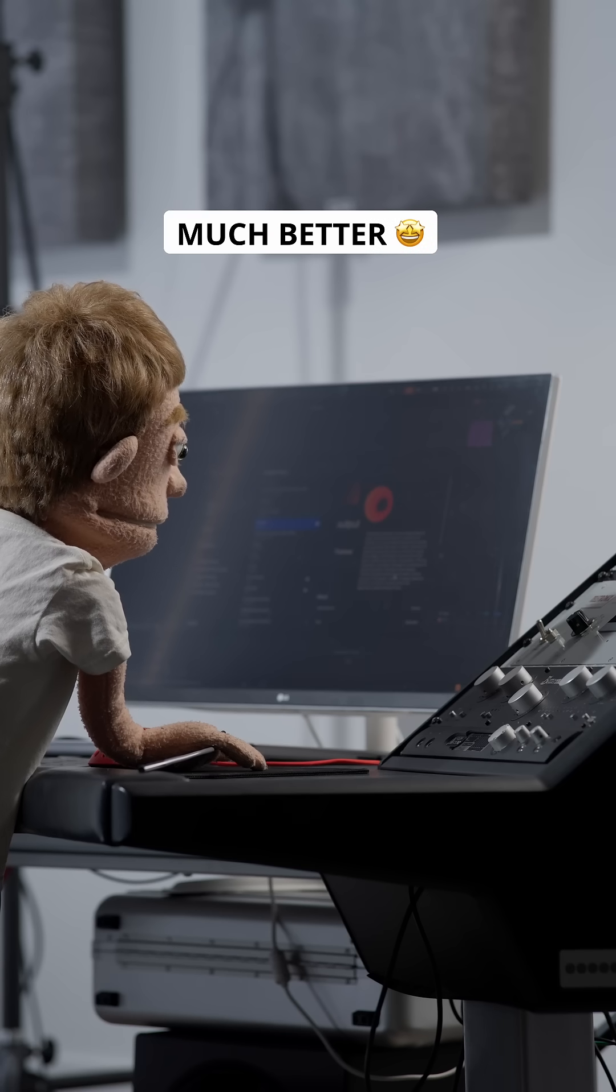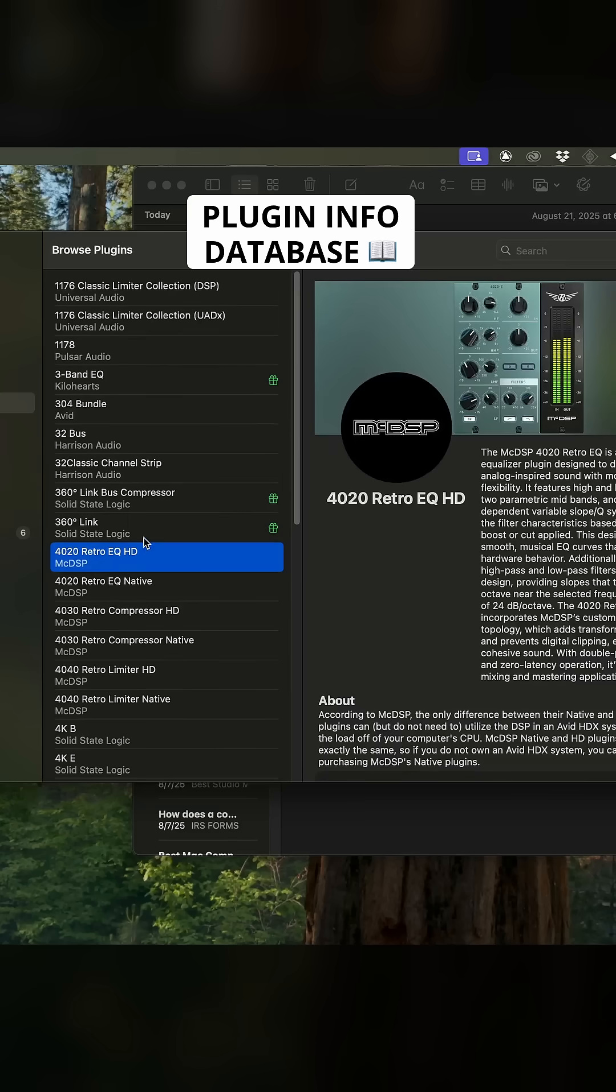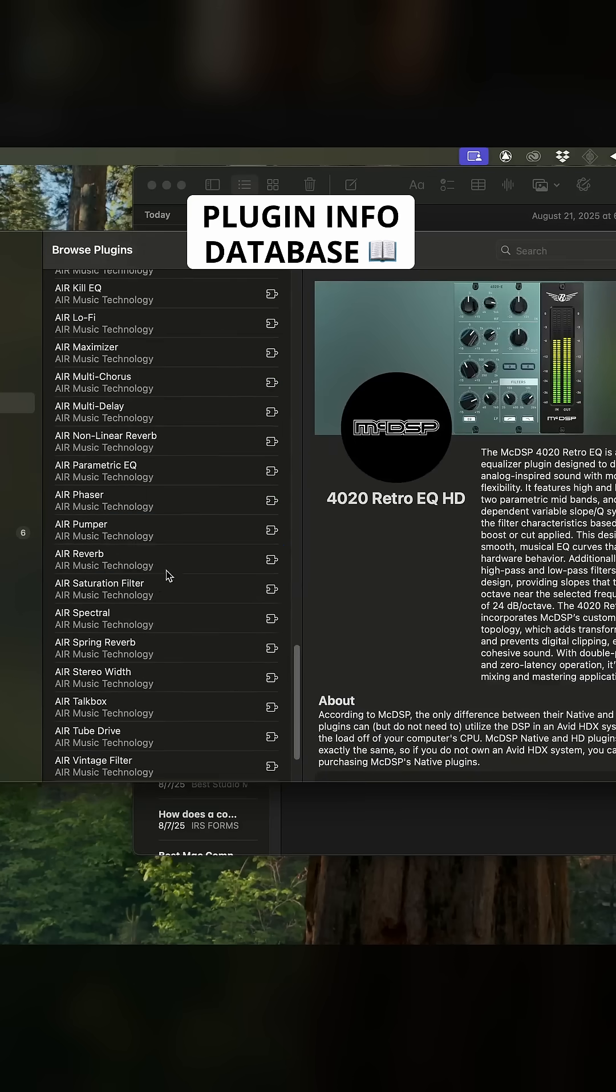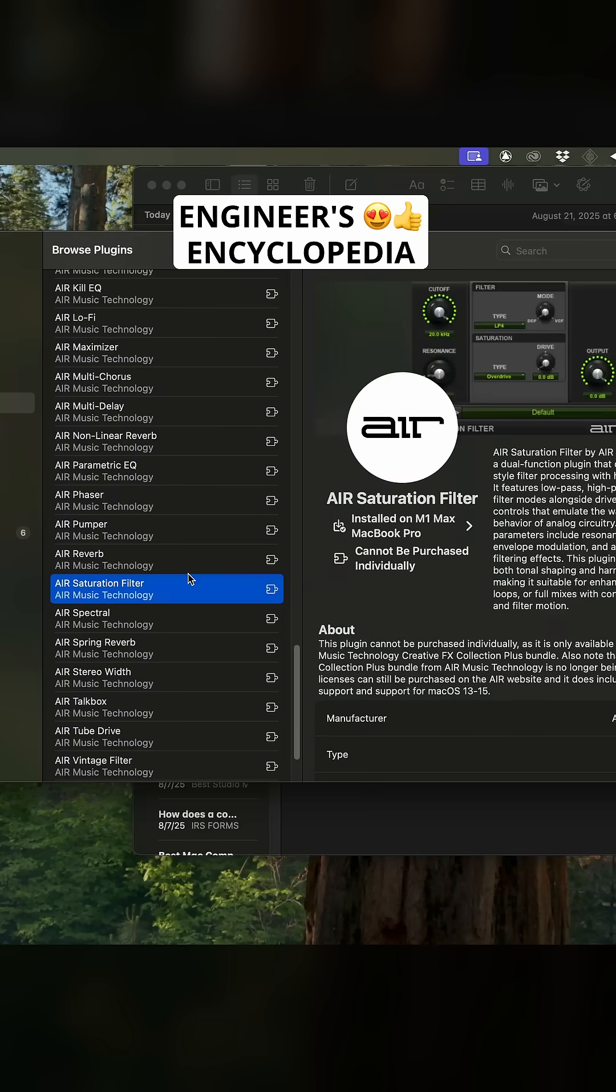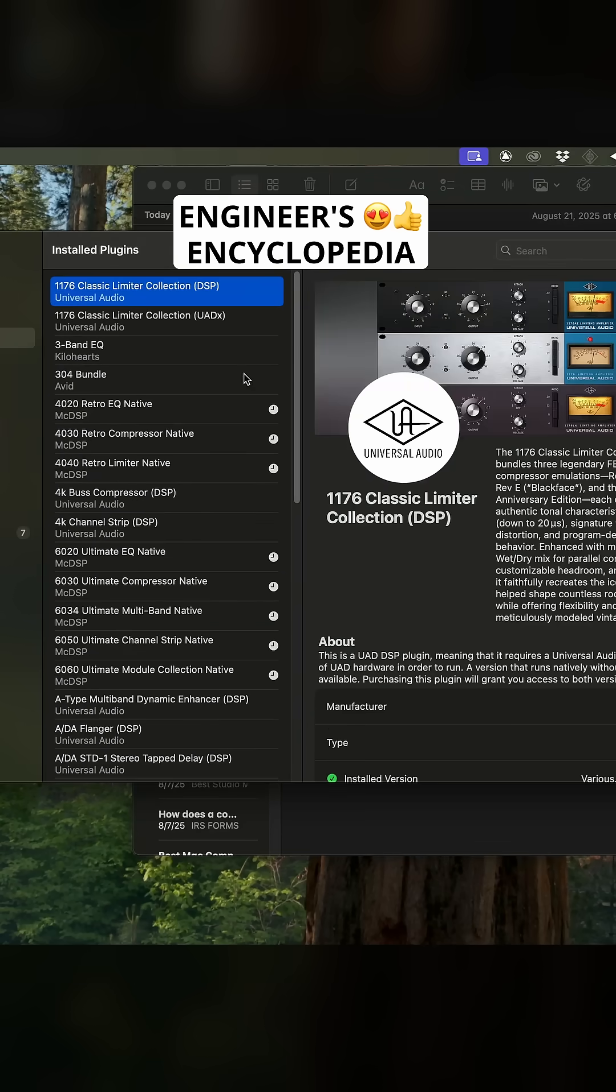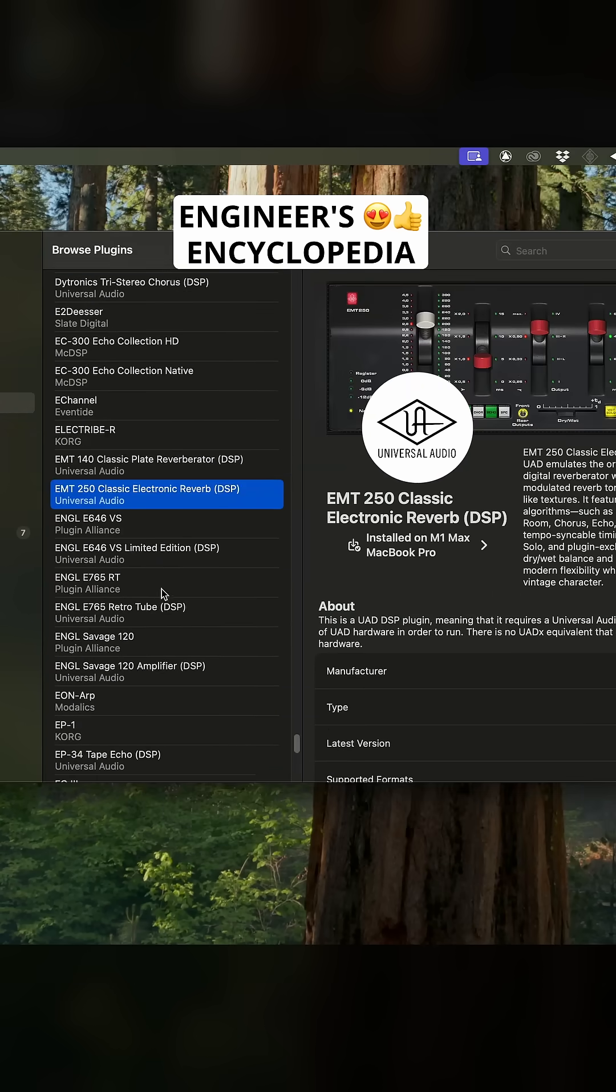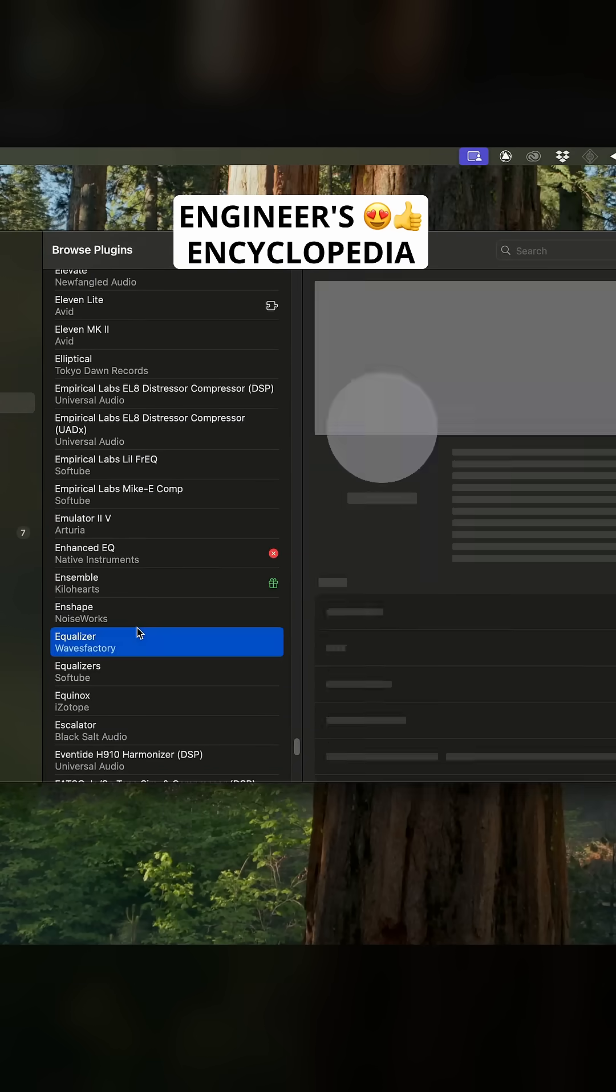Much better. Plus, you can even learn a thing or two about all the plugins in your collection in the Browse tab, where you'll find quick beginner guides and simple breakdowns of every plugin in their database.